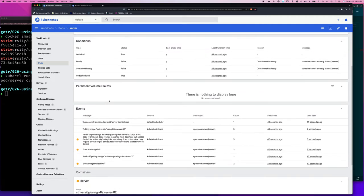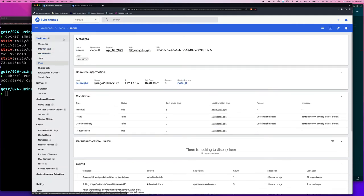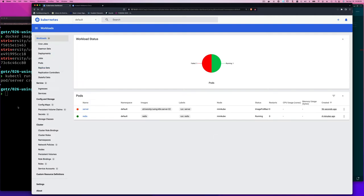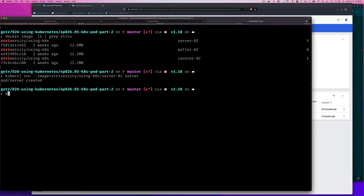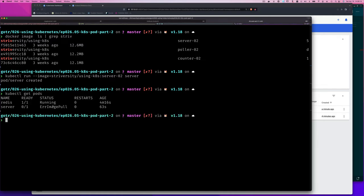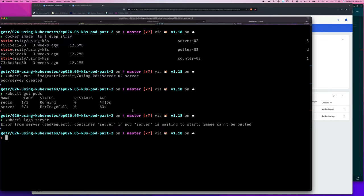If you don't have the dashboard, you can check this with kubectl get pods — you'll see the ImagePull issue. You can also run kubectl logs server and see it's waiting to start because it can't pull the image. So the error is clear: Kubernetes can't find our local image.